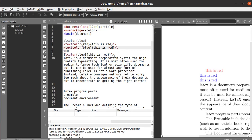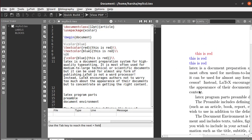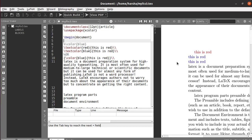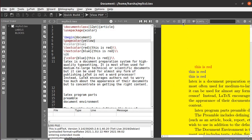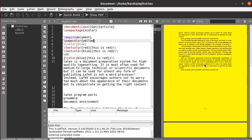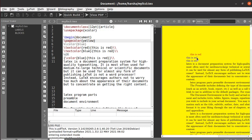Next we will see about background colors. To set a background color, you use the command backslash pagecolor and define the color. Let's define the page color as yellow. You can see we got the page color in yellow, and the text colors remain in red and blue as we defined.